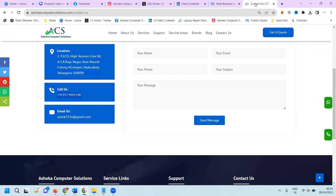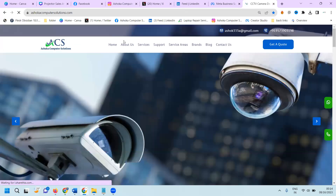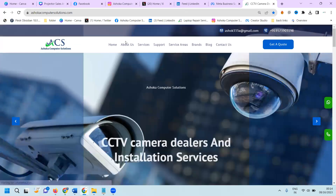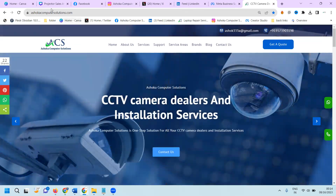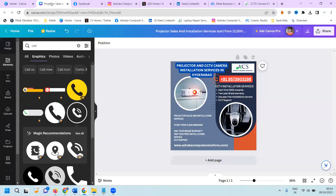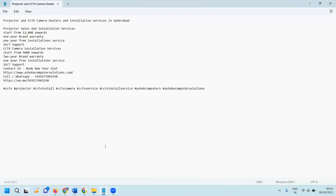In this particular website, how we can advertise particular services. First of all, using Canva, design a proper picture and create the content here.